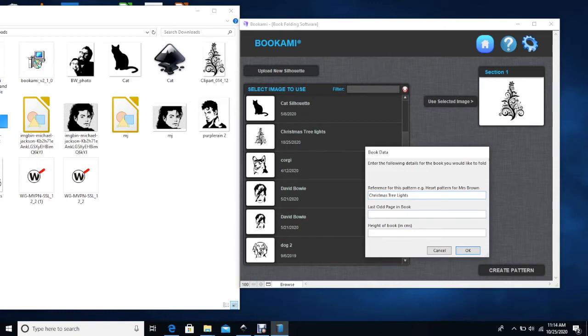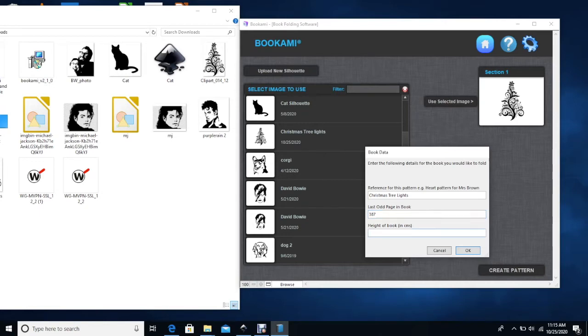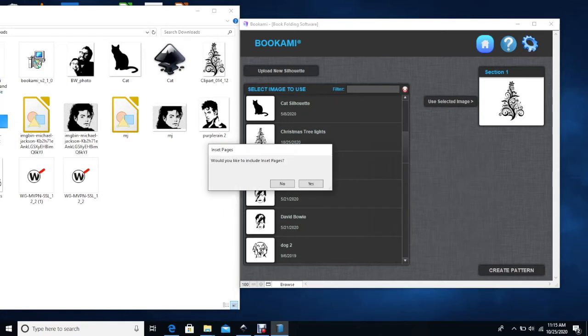Once you've named the book then you will need to add in the last odd page. So let's say this is 387. Now you do need to take into account, I generally like to use all the pages in the book, including any leading pages at the front. So if you have a preface that may not have the page numbers like one, two, three, four, it may have no page numbers or different way of numbering the pages, I include those as well. But in any case, use the last odd page in the book and then the height of the book. So let's say 23.4 centimeters. And then I click OK.